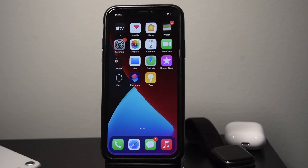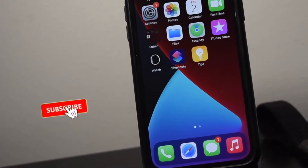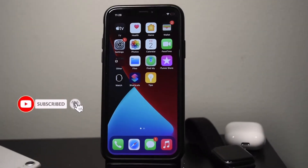Today we're going to be discussing how to get the dinosaur game as a home screen widget on iOS 14. But if you're new to my channel, please be sure to hit that subscribe button. Anyway, let's go — another tutorial.